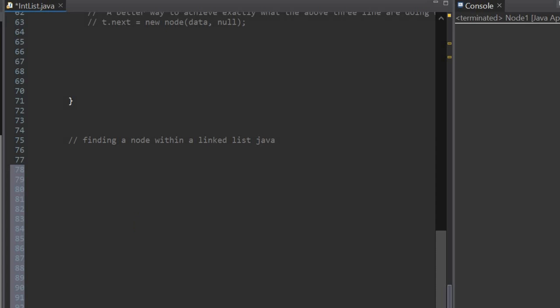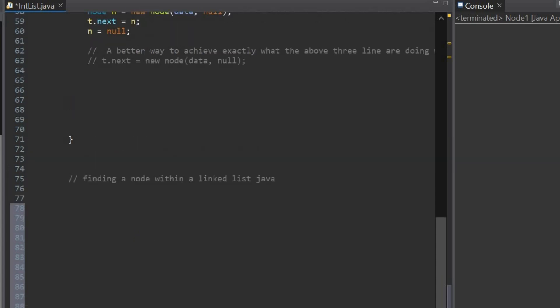Hi guys, welcome back to my channel. In this video, we are finding a specific node within a linked list in Java.